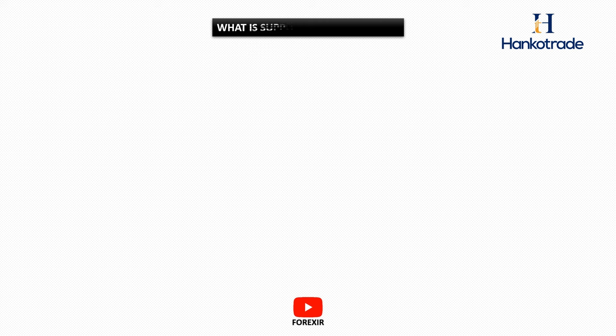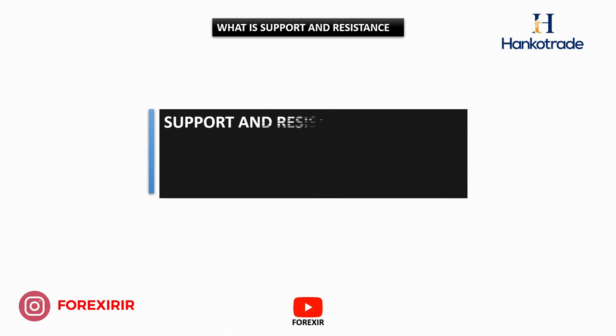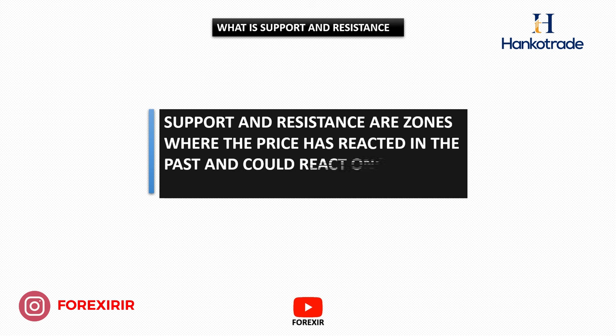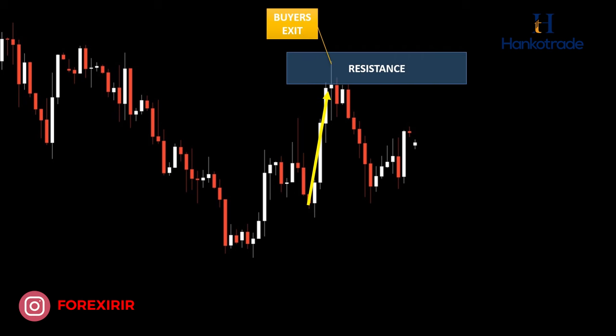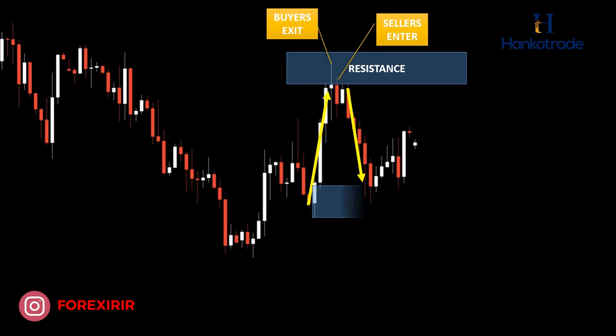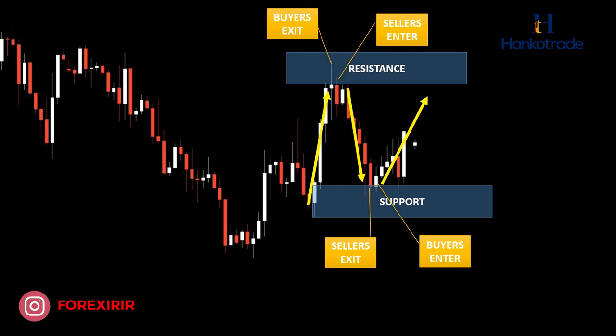Starting with the basics, let's explain what support and resistance are. Support and resistance are zones where the price has reacted in the past and could react once more in the future. On the chart, you'll notice that the price has risen and then reversed upon reaching a particular level. We refer to this level as resistance, signifying that for various reasons, sellers have initiated short positions while buyers have closed their long positions. It's this combination of actions that triggers a price reversal in this area. Subsequently, the price has declined, touched this same level, and then reversed once more, establishing it as a support zone. This indicates that sellers have closed their short positions and buyers have opened long positions once again, showcasing the dual activity that drives price reversals from this area.